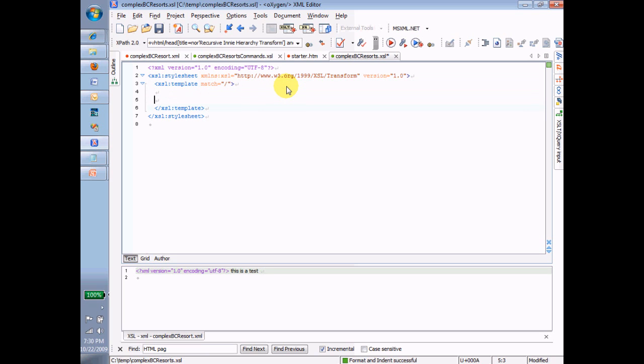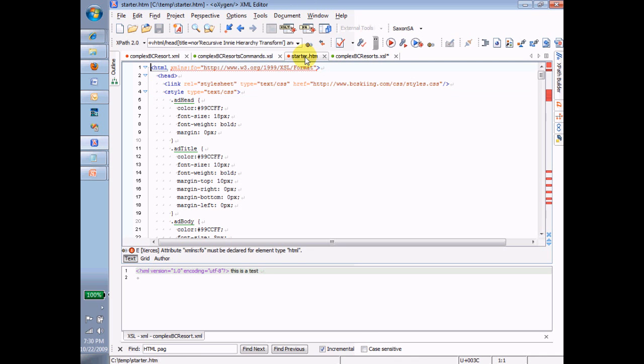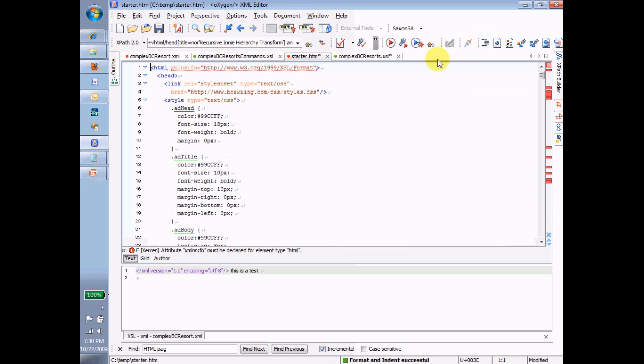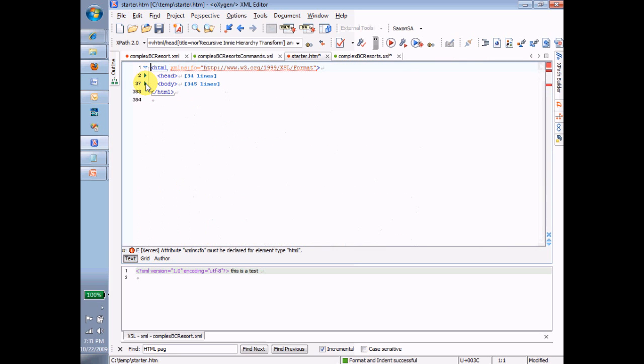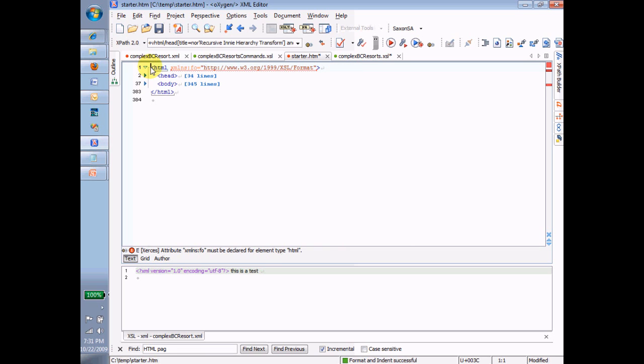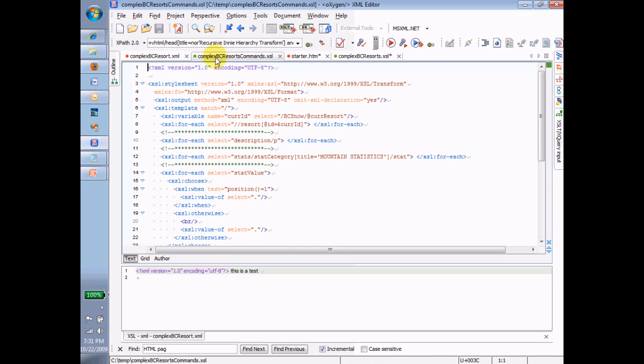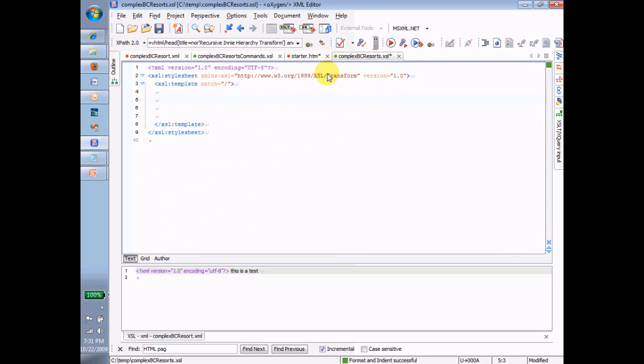So the question is, what goes in here? And the answer is, inside my starter file, this is a full webpage. Head, body, HTML. One full, big, fat webpage. And I'm going to take that whole, big, fat webpage, copy it out of here, paste it into my XSL page, just like that.